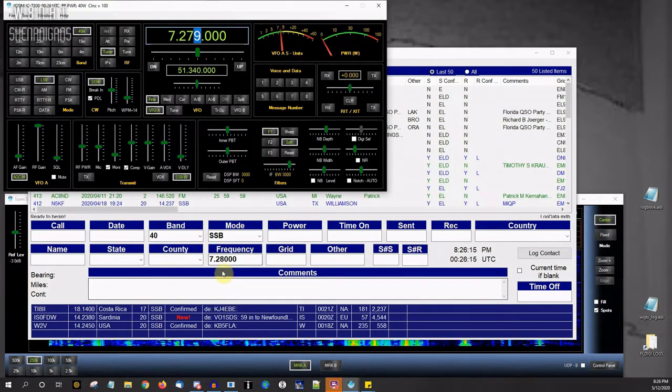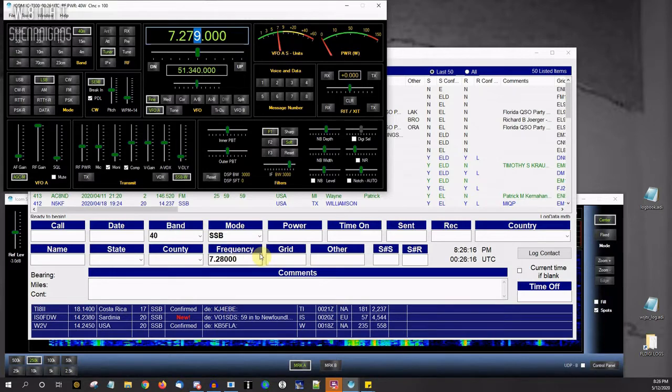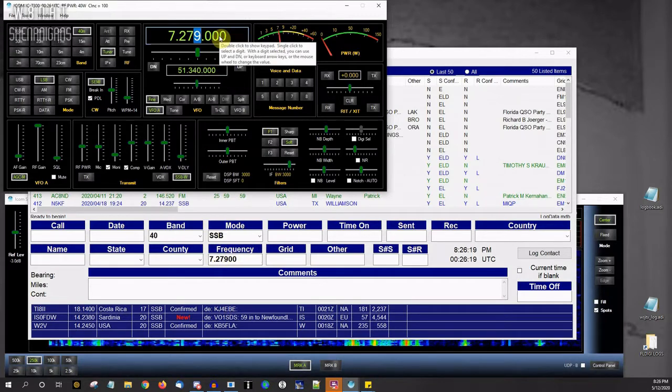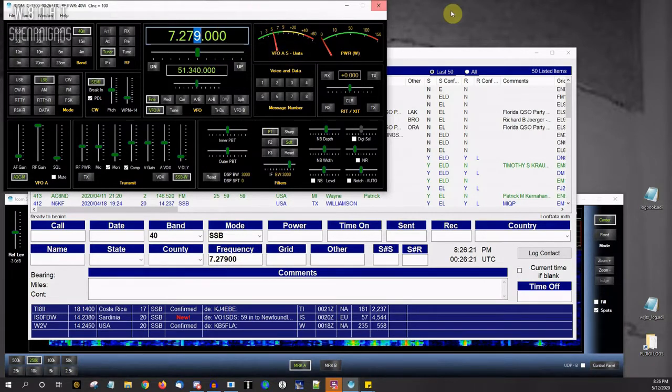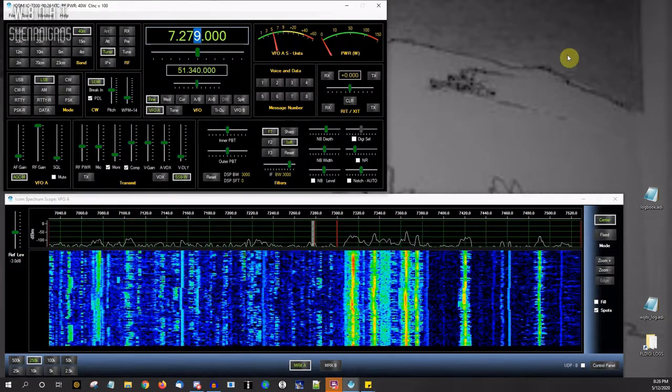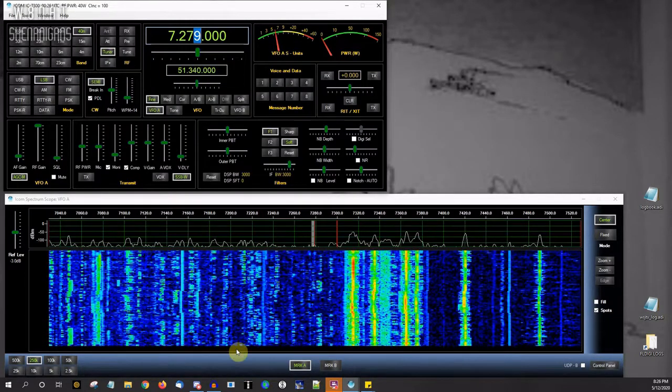And same thing going back. Now this can, like I said, be really handy. But the main thing is it lets you run multiple things that need to talk to the radio at the same time. So let me get out of my logging software.